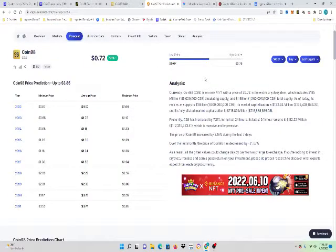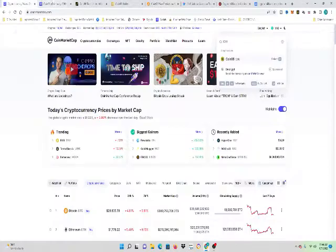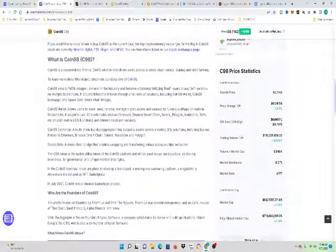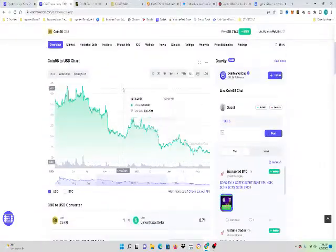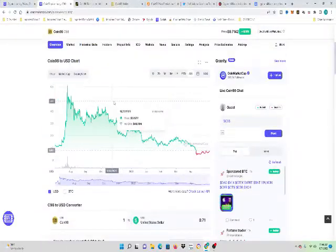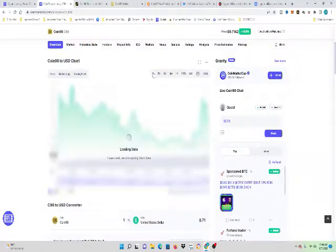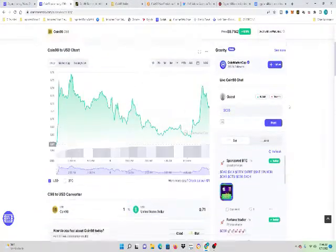So the price prediction, let's get to the price prediction. So currently, like I said, the price is currently on CoinMarketCap. The price is $0.71, up 6% on the day.